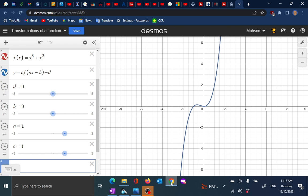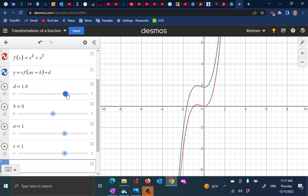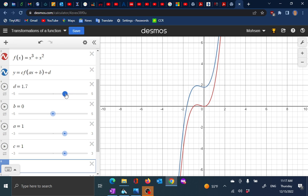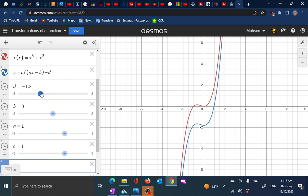Let me go ahead and show you. Suppose I have this graph — it's a graph of a function. Say I want to move it up or down. If I move this slider, you see that the two functions separate from each other. The blue one is showing you translation upward.